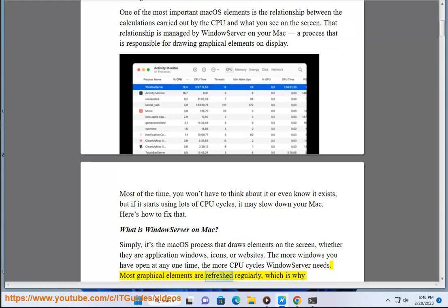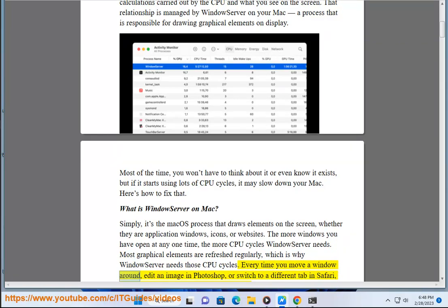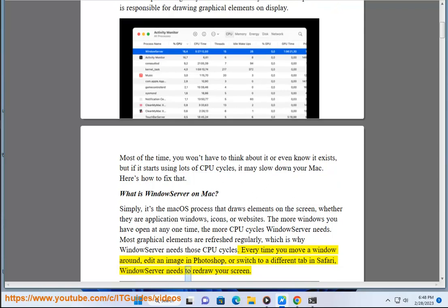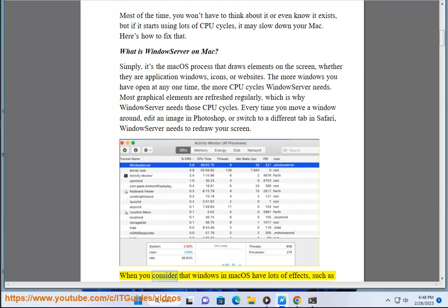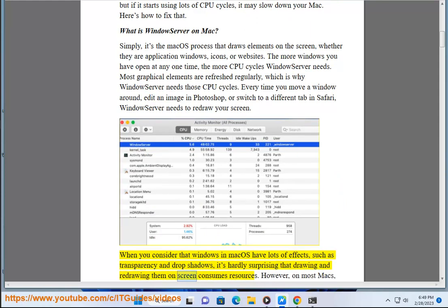Most graphical elements are refreshed regularly, which is why WindowServer needs those CPU cycles. Every time you move a window around, edit an image in Photoshop, or switch to a different tab in Safari, WindowServer needs to redraw your screen. When you consider that Windows in macOS have lots of effects, such as transparency and drop shadows, it's hardly surprising that drawing and redrawing them on screen consumes resources.